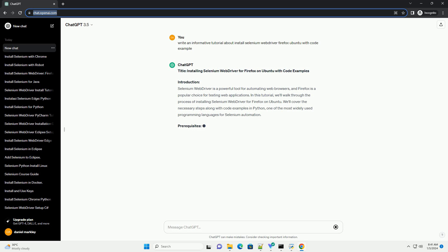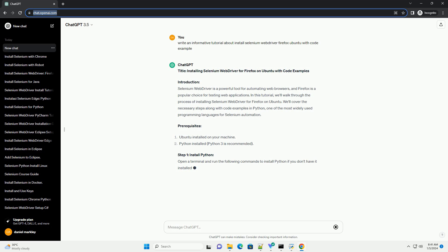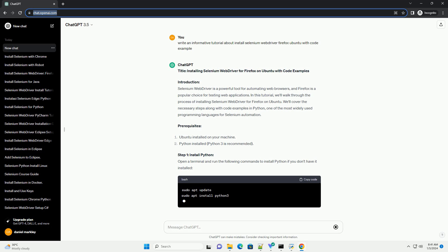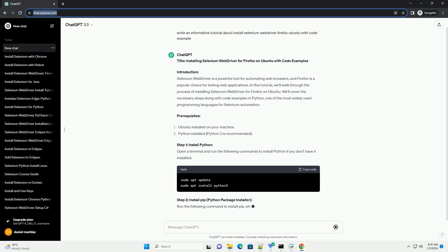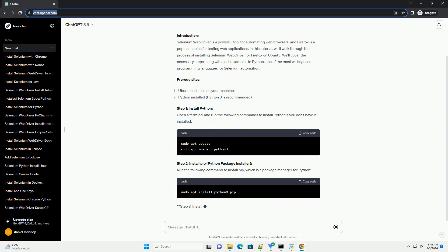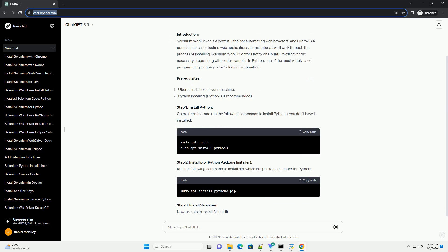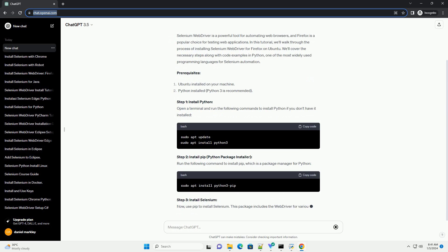Introduction. Selenium Web Driver is a powerful tool for automating web browsers, and Firefox is a popular choice for testing web applications.